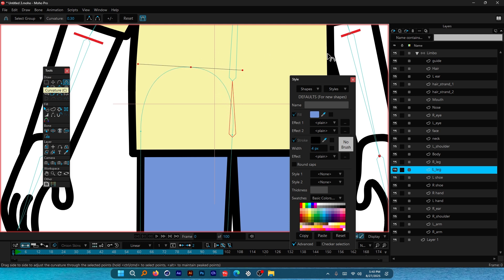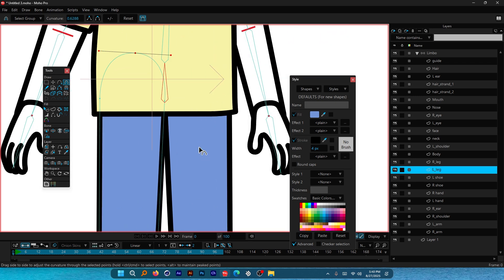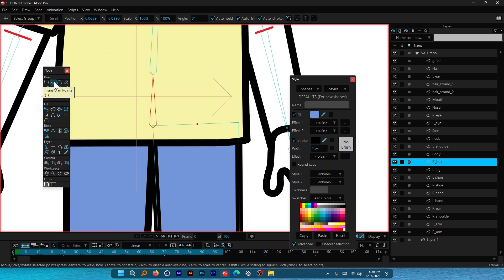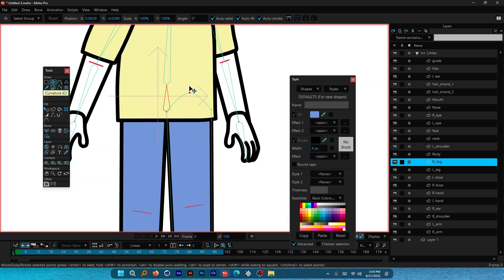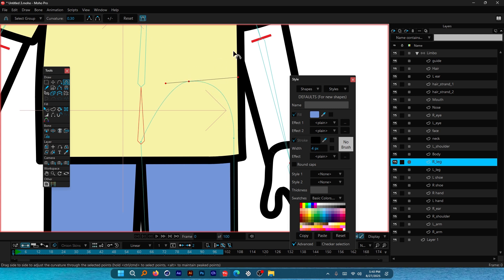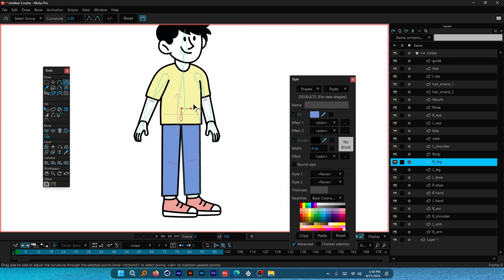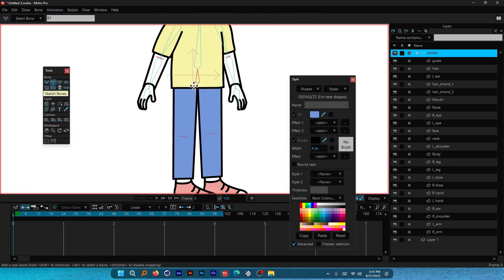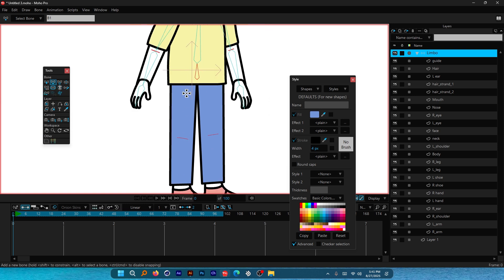While the point is at the top, get the curvature tool and click drag to give it a circular look. Do the same thing on the other side: add a point with the add point tool, get the transform point tool and pull it up, then use the curvature tool and click drag. If curves don't show, remember to enable that. Now while the hip bone is selected, click drag downwards.